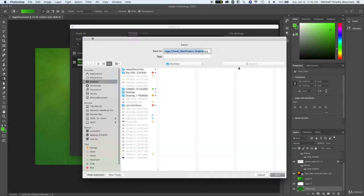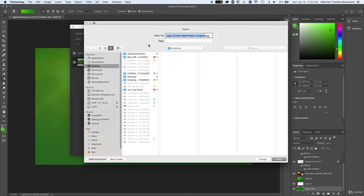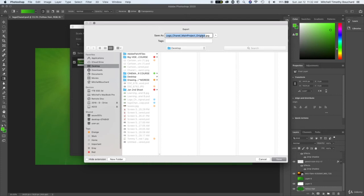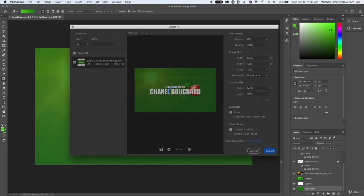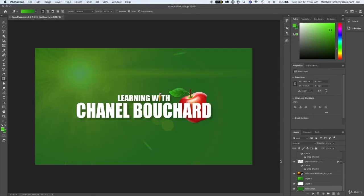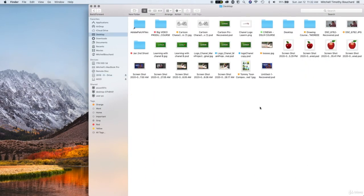Location, basically you want to hit export and then it's going to give you an option for where you want to put this image. Again let's just put on our desktop for now, logo Chanel main project, let's call this logo main project original. Oh it's gonna save it as a JPEG so let's just save it as that. You could just change this to Chanel's logo but then again hit save and Photoshop is gonna do the rest of the work, it looks like it already worked.